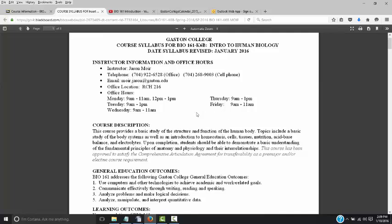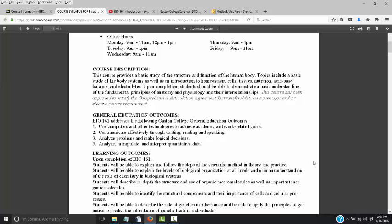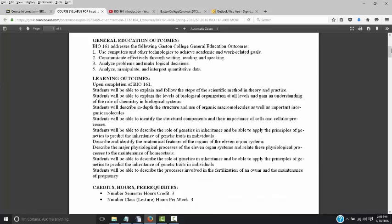These are my office hours when I'm physically in my office. The basic course description covers the basic structure and function of the human body, including details in all the various body systems including cells, tissues, nutrition, and so on. Our learning outcomes include being able to explain the scientific method, theory and practice, a basic understanding of biological and chemical systems, how they work and interact, and basic body systems.